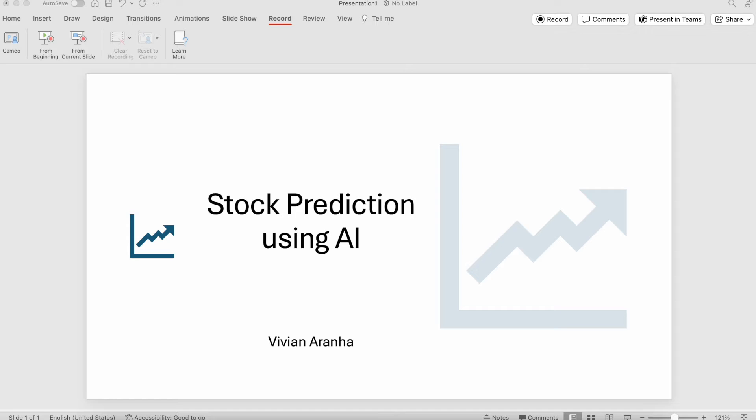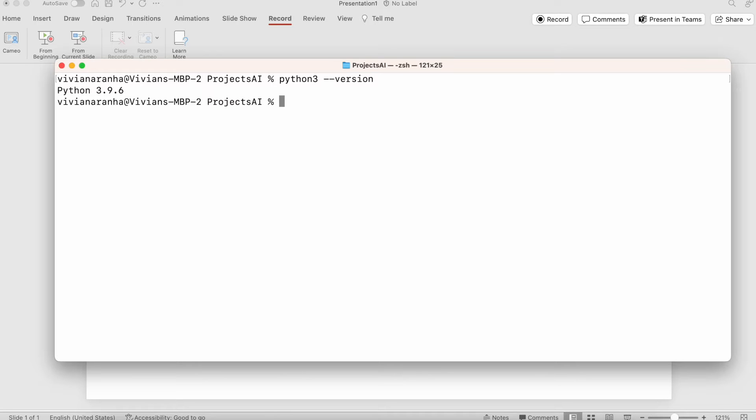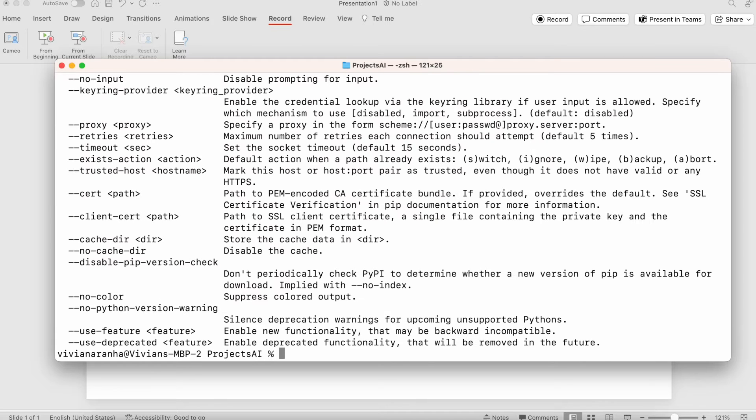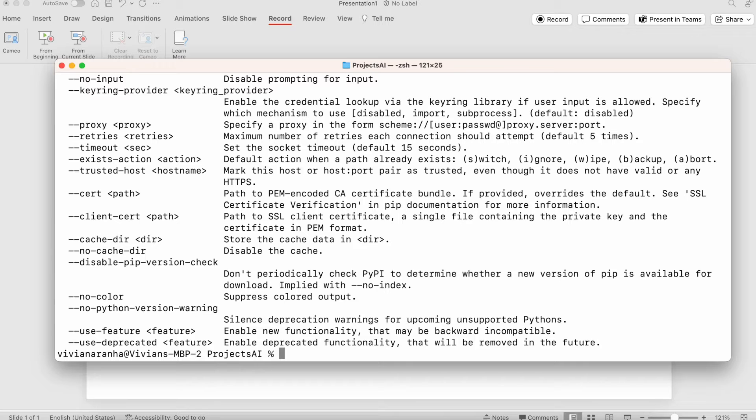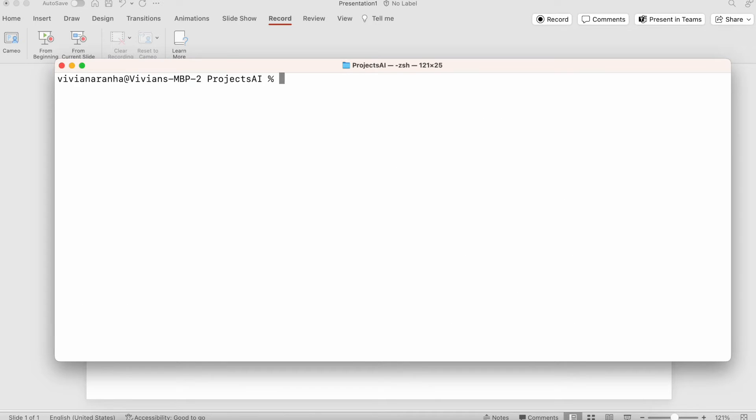First you need to install the yfinance library if you haven't already. I'm going to open my terminal. If you're new to Python, just make sure that you have Python installed. You can look at the documentation on Python's website. Next, we also need pip installed. I can check the version by saying pip3 dash V and it shows I have pip3 installed.